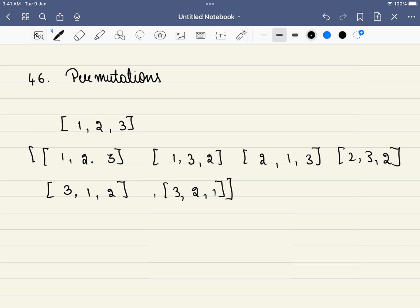Let us dive into the problem. We are given an array containing unique numbers, and the problem statement is simple: we have to form all the permutations of these numbers. For example, there are six permutations of three numbers.